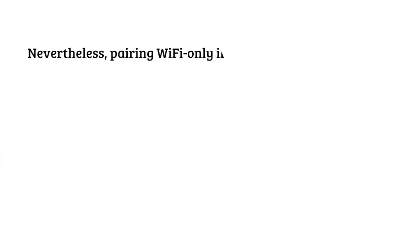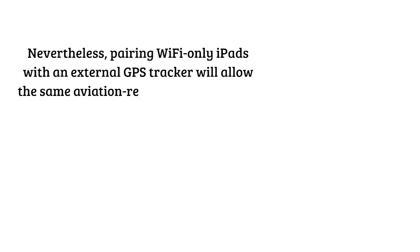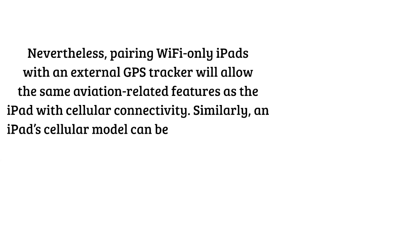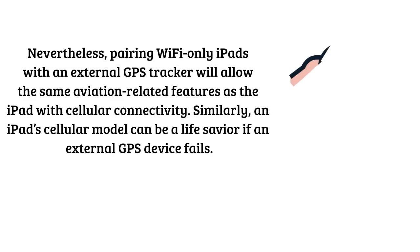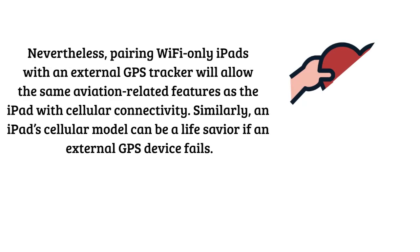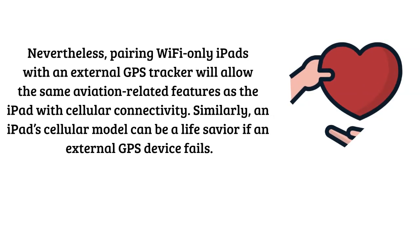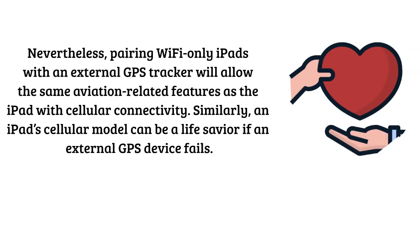Nevertheless, pairing Wi-Fi only iPads with an external GPS tracker will allow the same aviation related features as the iPad with cellular connectivity. Similarly, an iPad cellular model can be a life savior if an external GPS device fails.